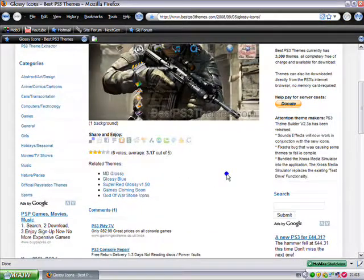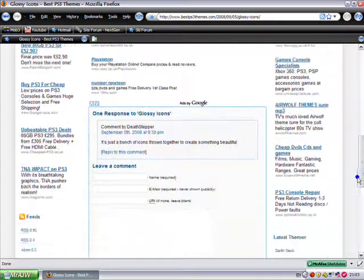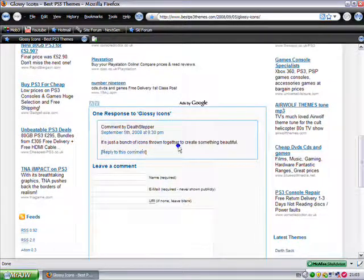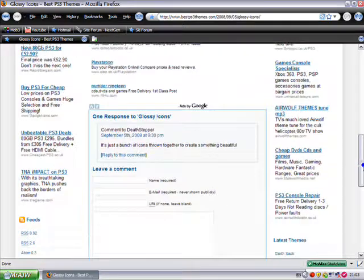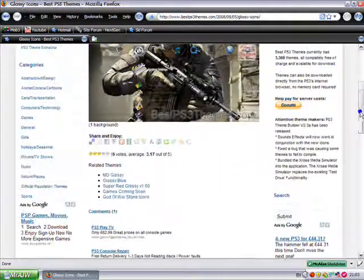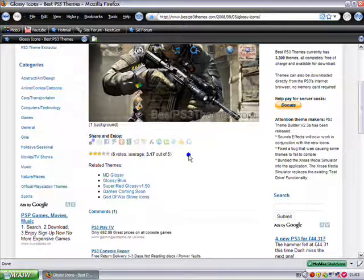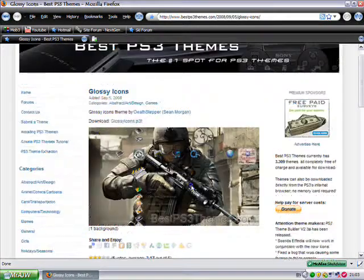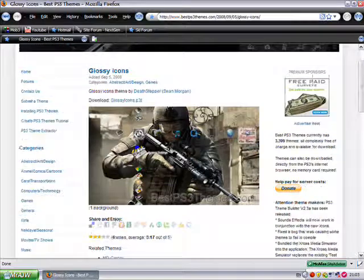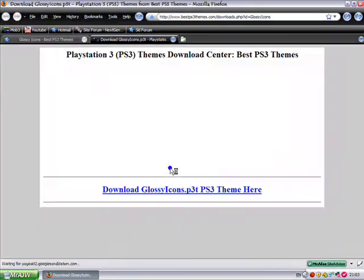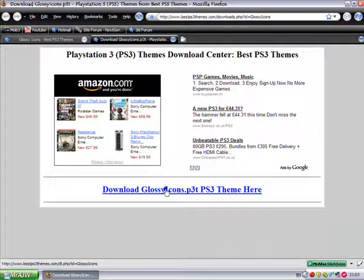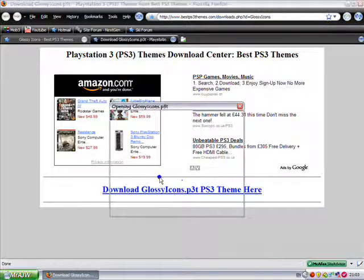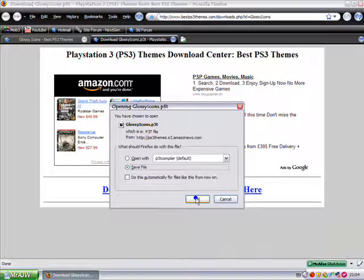You can see here it's got one comment. It's just a bunch of icons thrown together to create something beautiful. So that's good. It's got a rating here. I mean it's not rated very highly, but this is just to show you anyway. So you click here, and I'll open a new tab, and then here. I'm going to save it.